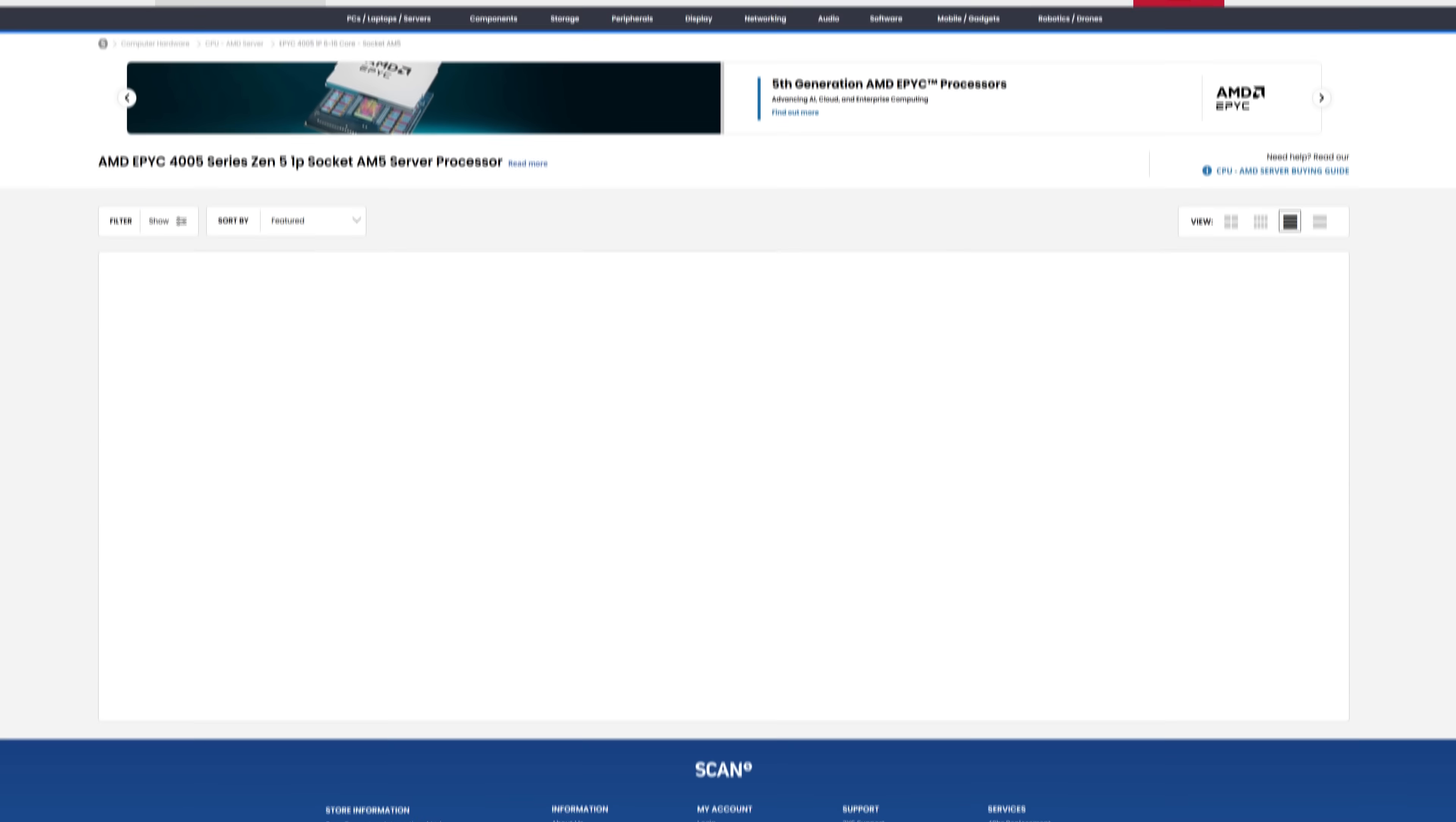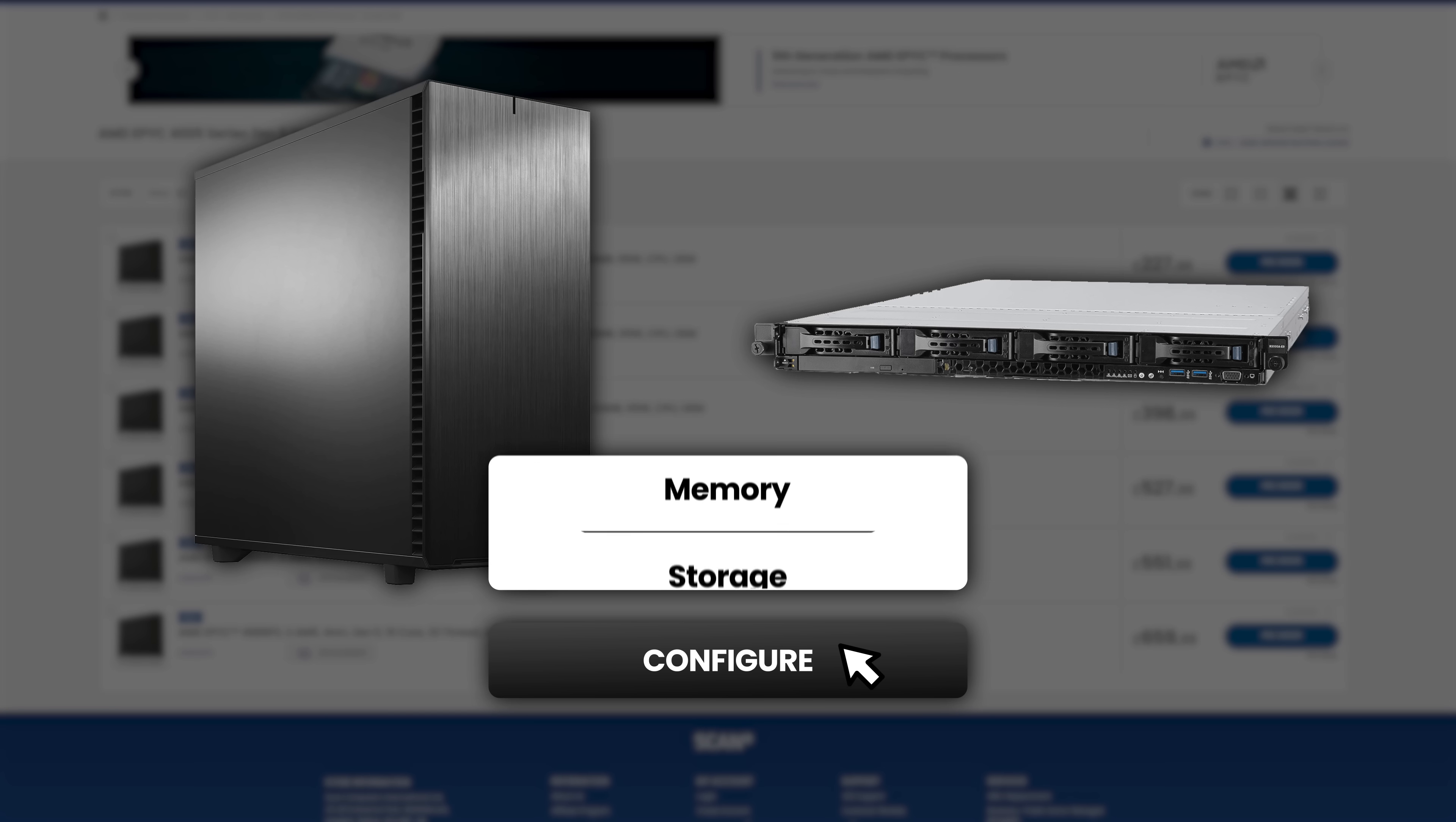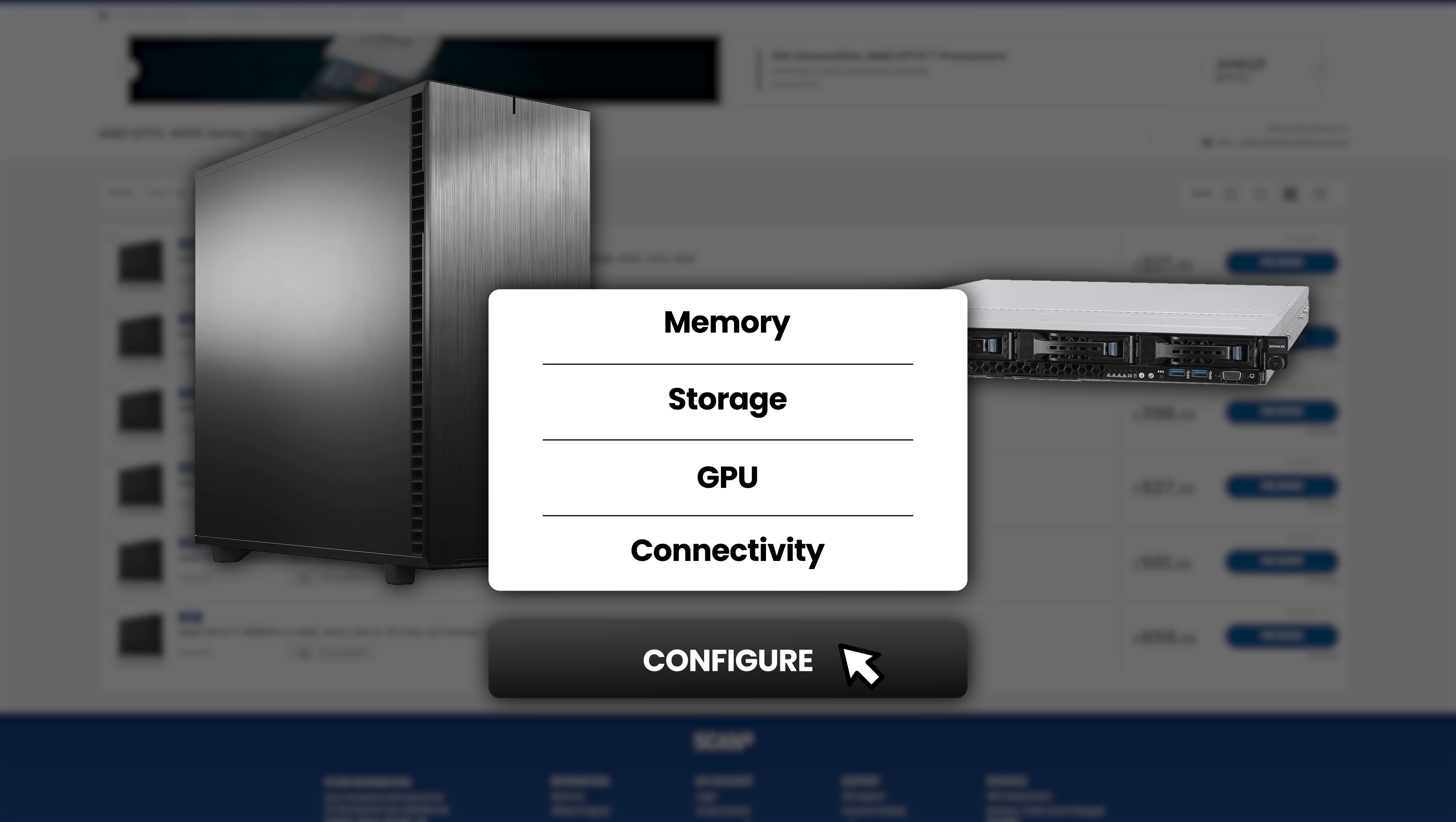The full range of AMD EPYC 4005 series CPUs are available in 3XS systems tower and 1U rack mount servers, fully customizable with memory, storage, GPU, and connectivity options. Click the link below to configure your EPYC 4005 server today.